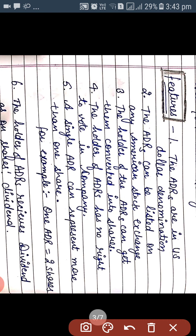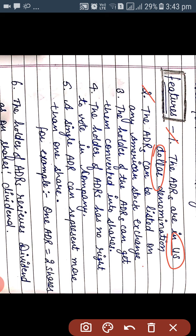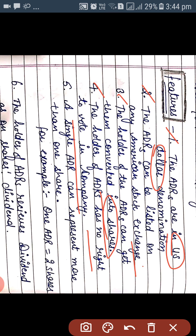Now the features of ADRs. First, ADRs are in US dollar denomination. Second, ADRs can be listed on any American stock exchange only. Third, the holder of ADRs — meaning who is actually holding the American Depository Receipt — can get them converted into shares. ADRs can also be converted into shares if the holder desires.